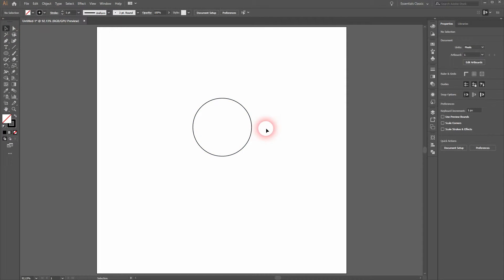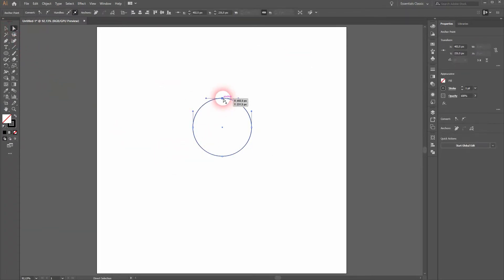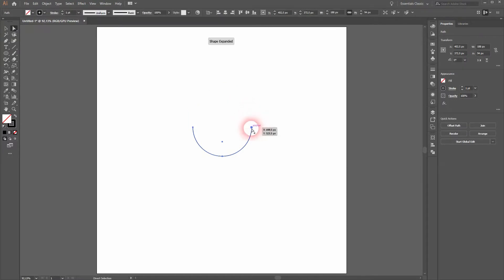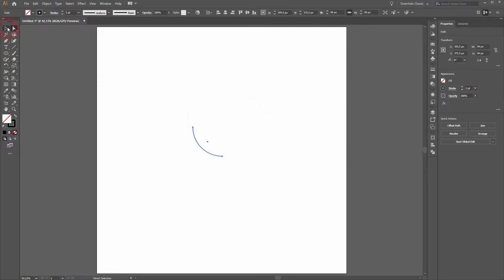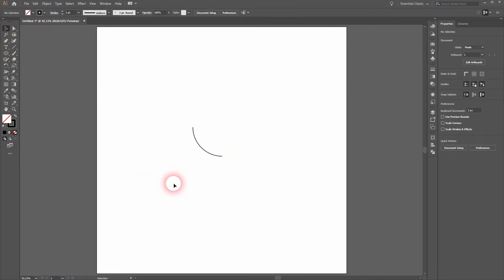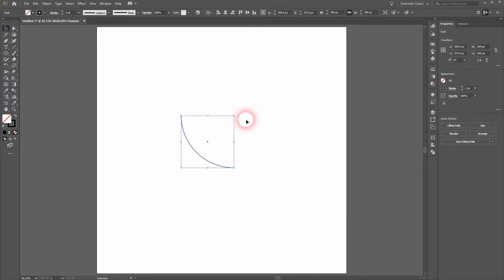Now grab the direct selection tool and select these two anchor points and delete them. We've got a quarter circle now. And this is exactly what we need.